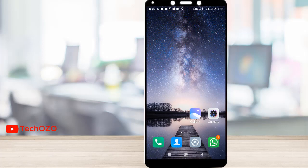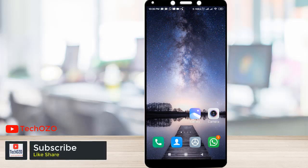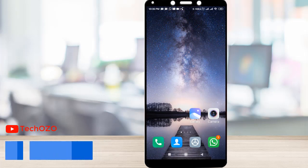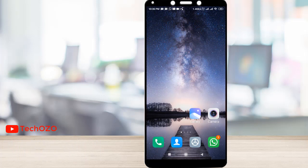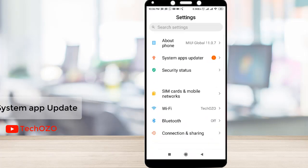Hello friends, hope you are doing well and welcome back to another tips for your Android device, that is Redmi 6A. In these tips, I'm going to show you how to update your system apps. Simply tap on settings, notice the system apps updater option.